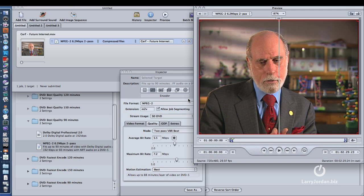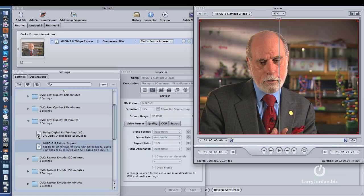A compressionist, a person that makes their living compressing, will say every movie is different, and that's true. And there will be times where you need to make adjustments. That's also true. But if you want my standard settings before I have to tweak, and I very, very rarely tweak. Average bit rate of 5.5, and a maximum bit rate of 7.2.